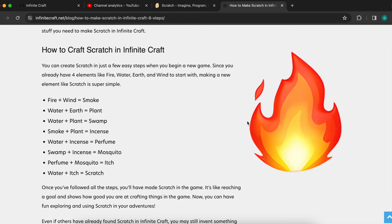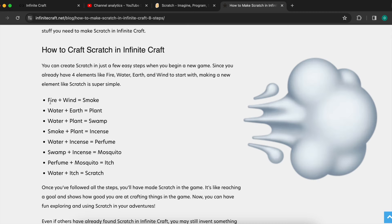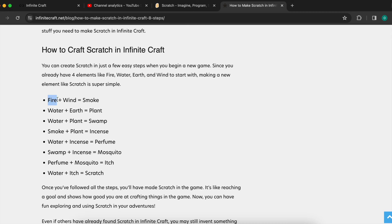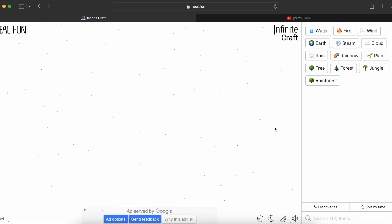The first step is fire plus wind equals smoke. Let's go craft it — fire plus wind equals smoke.